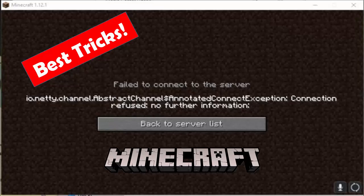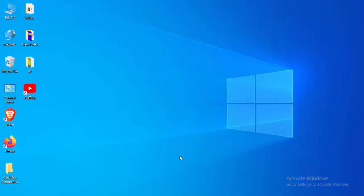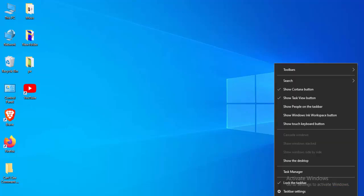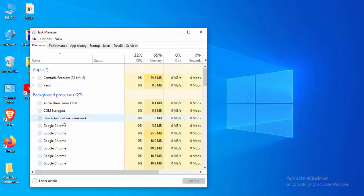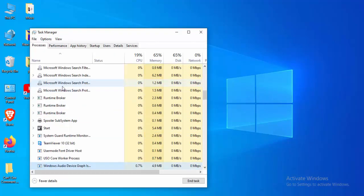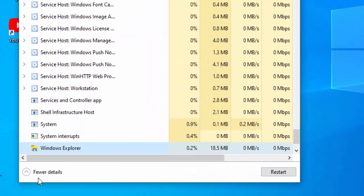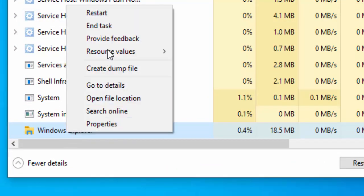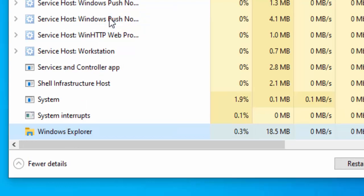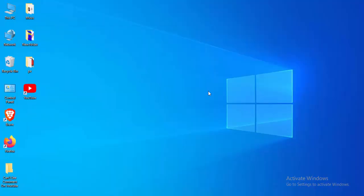Hey guys, welcome back. Today in this video I will show you how to fix fail to connect to the server error on Minecraft in your Windows. For this, the first method: just right click on your taskbar and select the Task Manager. Find here Windows Explorer, right click on Windows Explorer, select restart and close this.